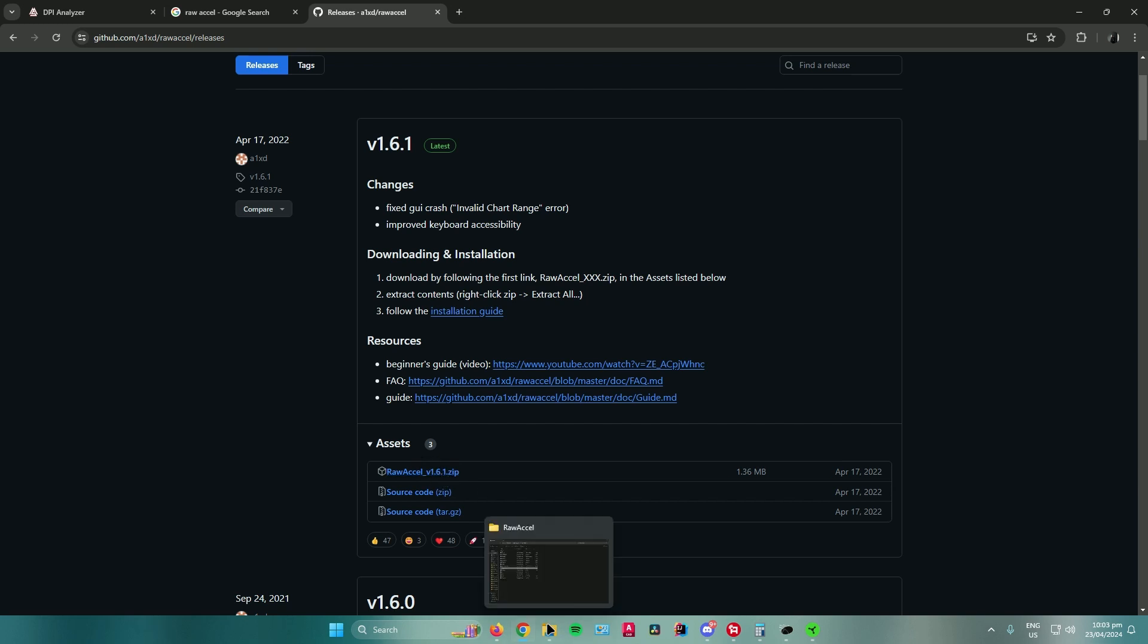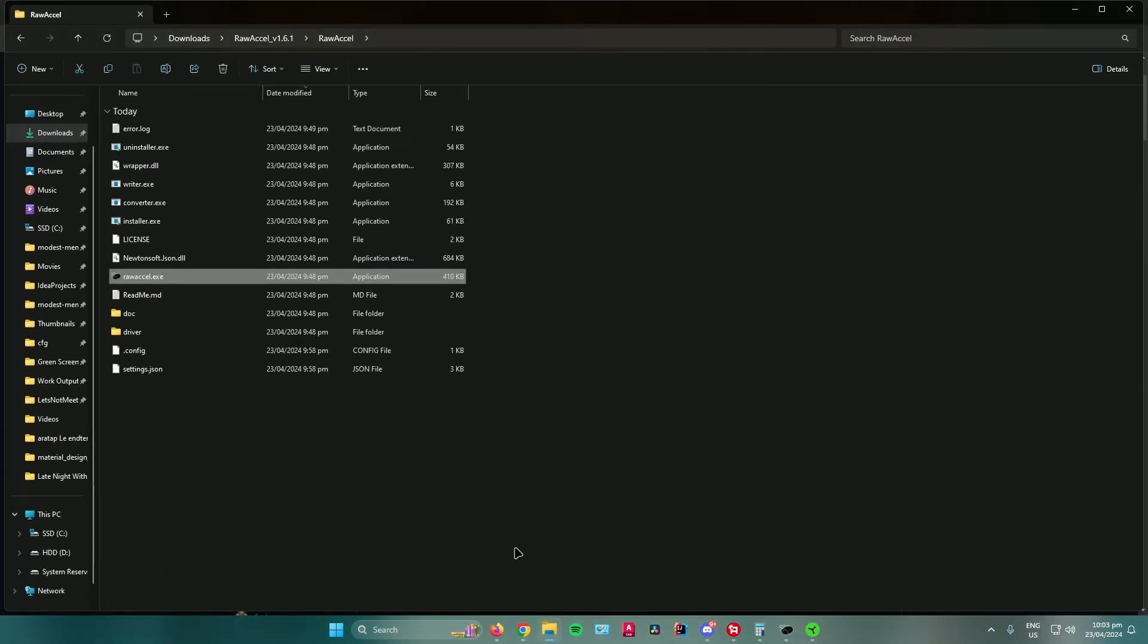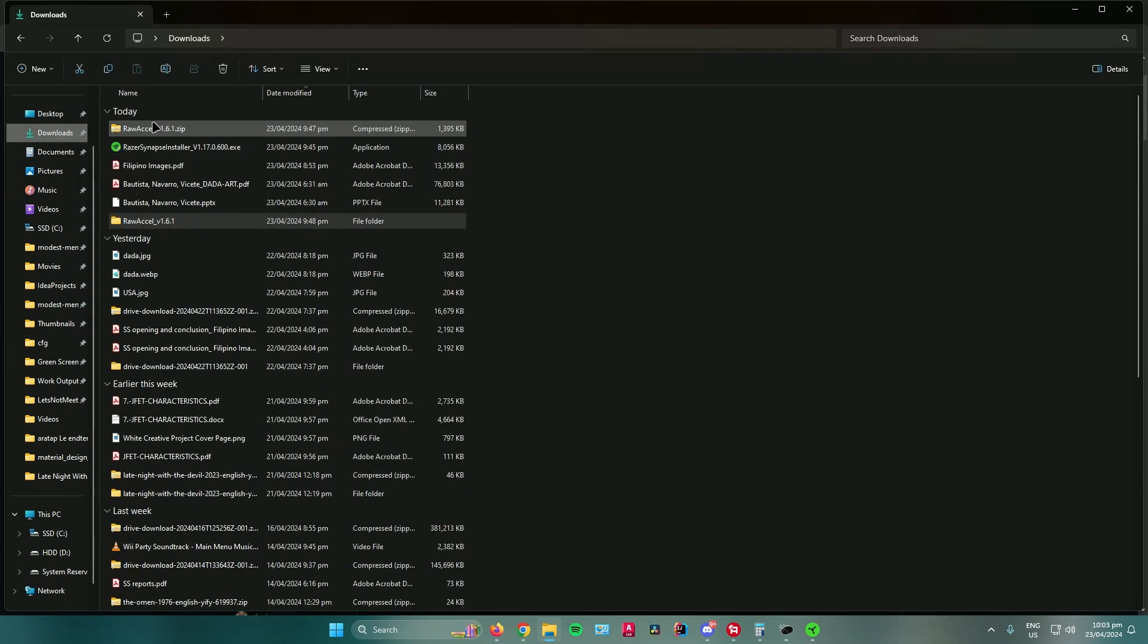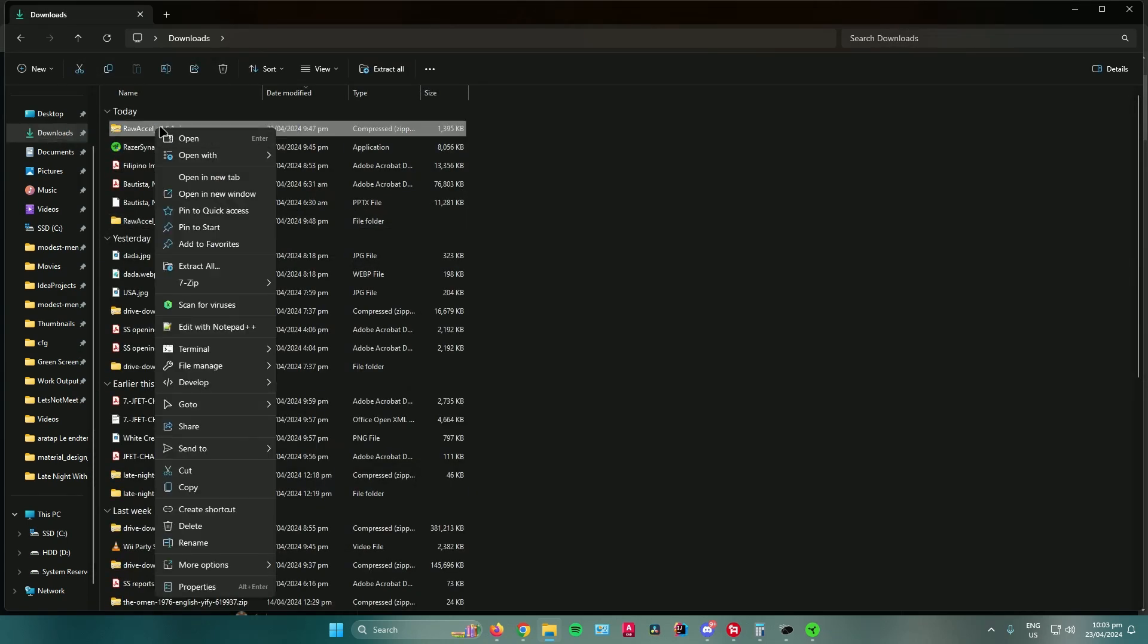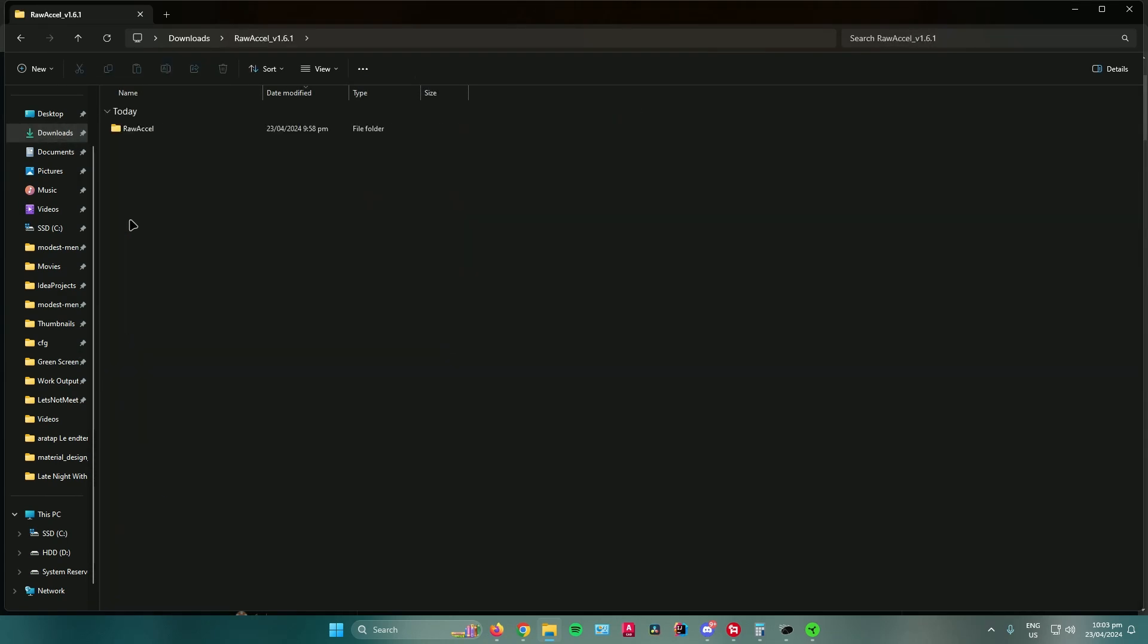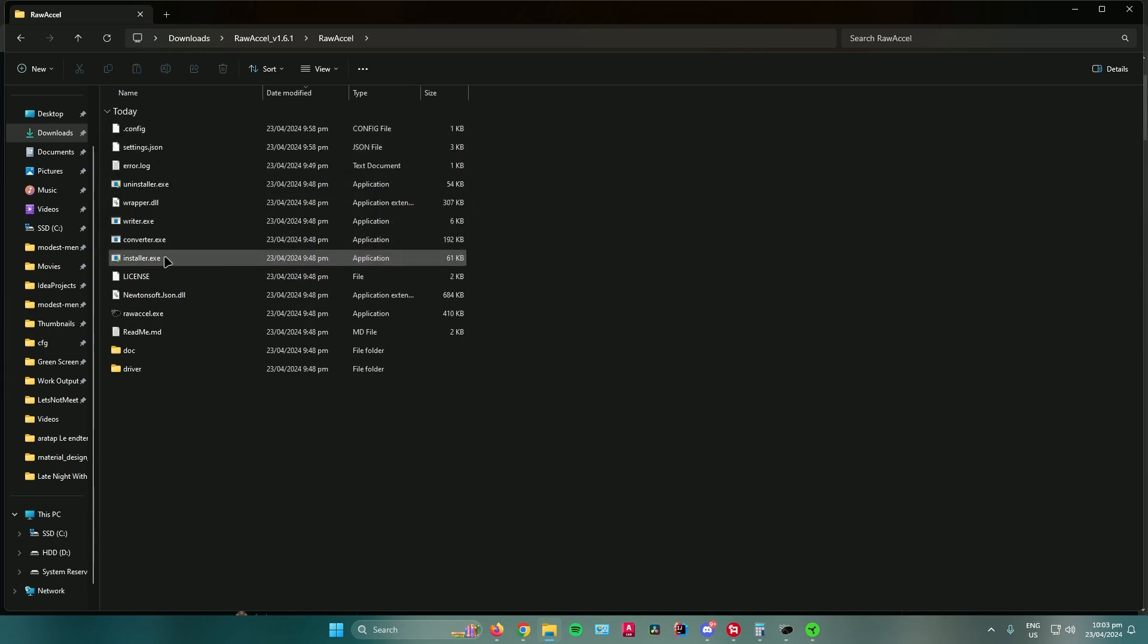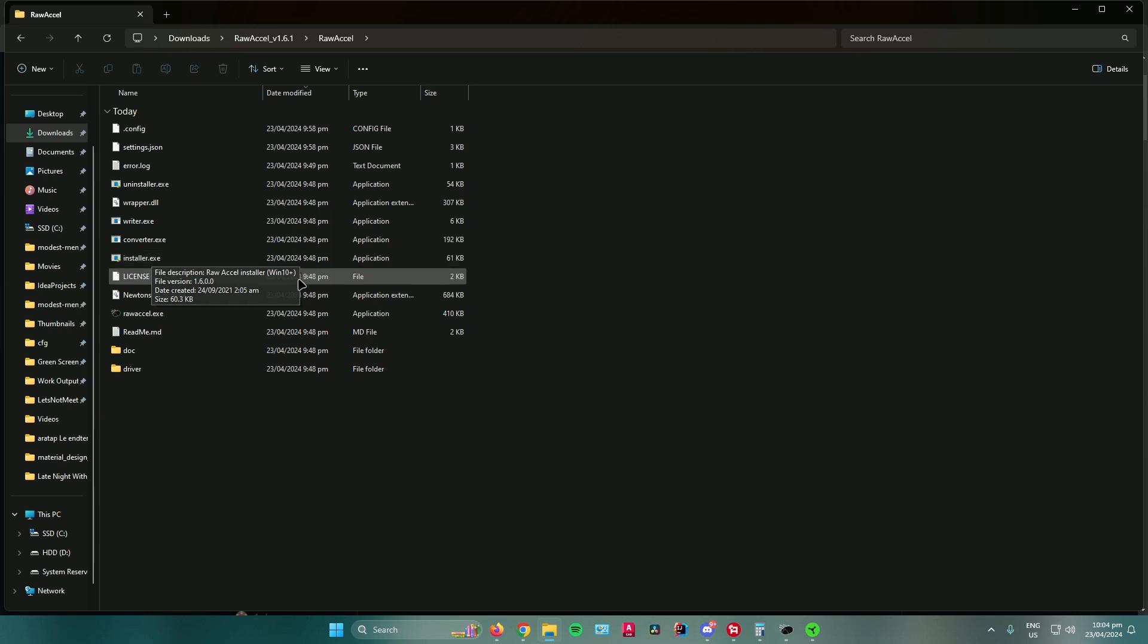Once you're done downloading it, go to your Downloads folder, extract the Raw Accel file, and then open up the folder. And then just click the installer right here, and then you will need to restart your PC.